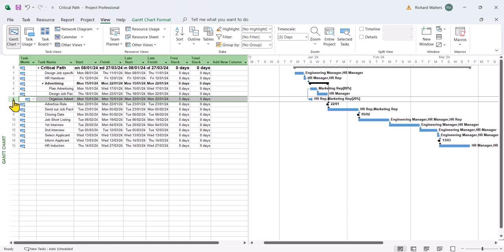And that's task 6 and this is because there's a start to start link with task 4. So in effect task 6 can do the work according to this schedule at a later date if it needs to because it's got slack in it.